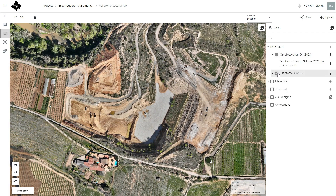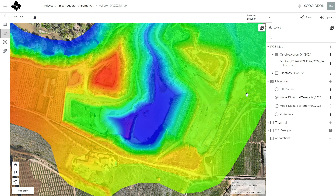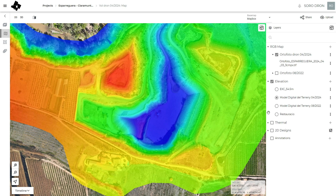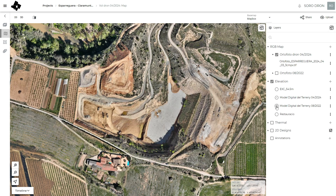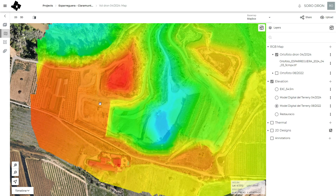The second, more useful product from drone flight and photogrammetry or LiDAR data is the digital elevation models. Here we can see we can upload different digital elevation models. In this case we have the 2024 model, and we can check the 2022 flight where this excavation didn't exist yet.